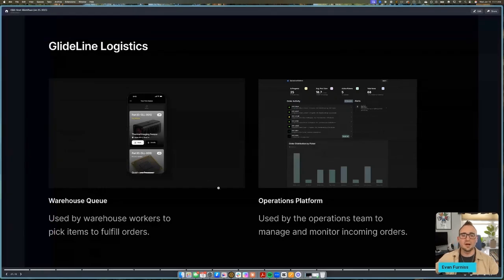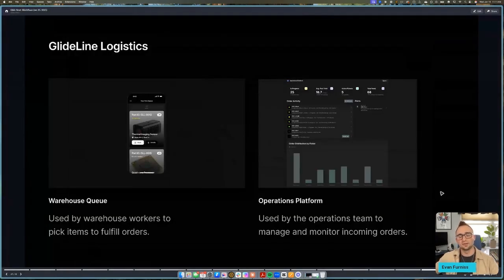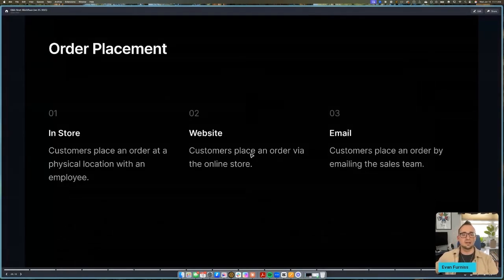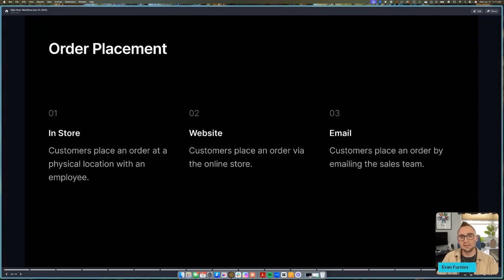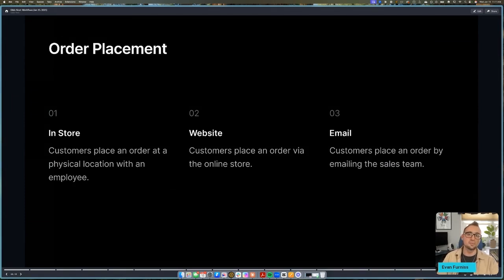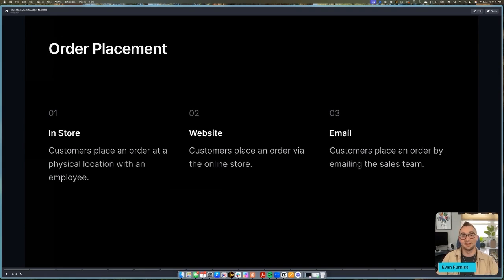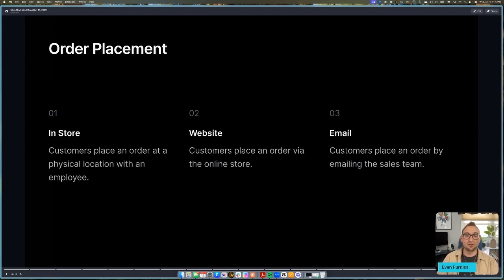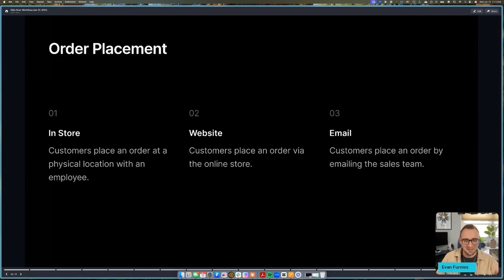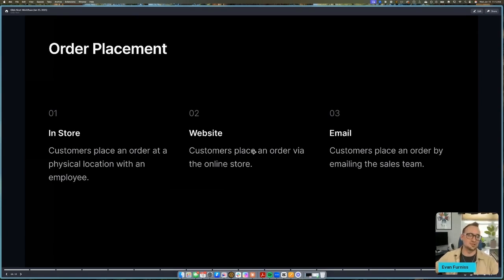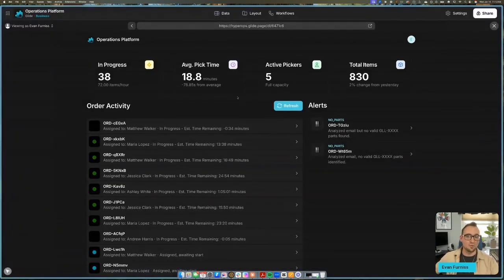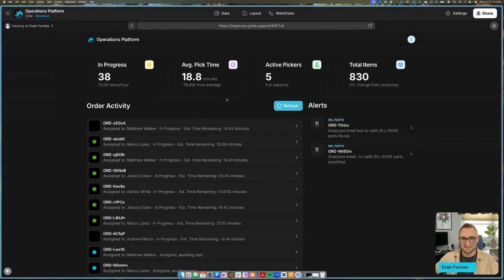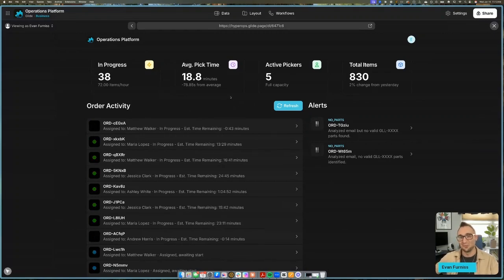So these orders come from a couple of different sources. Orders can come from in-store where customers place an order with an employee, and those orders are automatically added to the database. They can also come in via the website where customers can order from a portal, and we're going to be receiving these via our webhook trigger. And then customers also notoriously will email sales reps with parts and quantity numbers and have their order magically appear in the system. So we're going to be taking a look at all three different types of these orders. Let's go ahead and hop in to the operations platform.